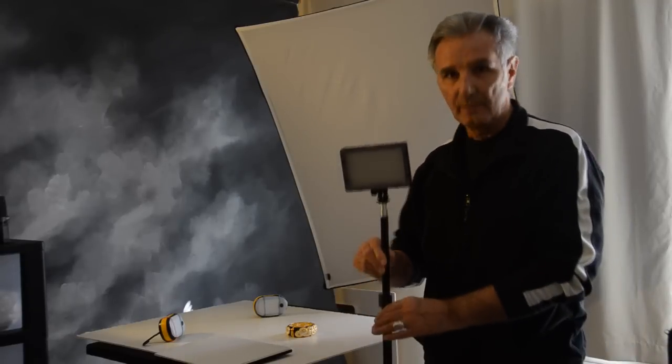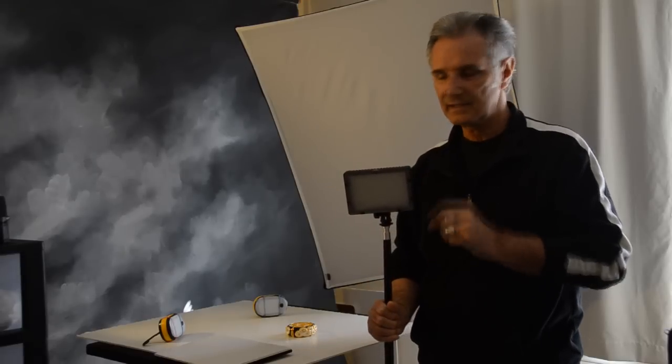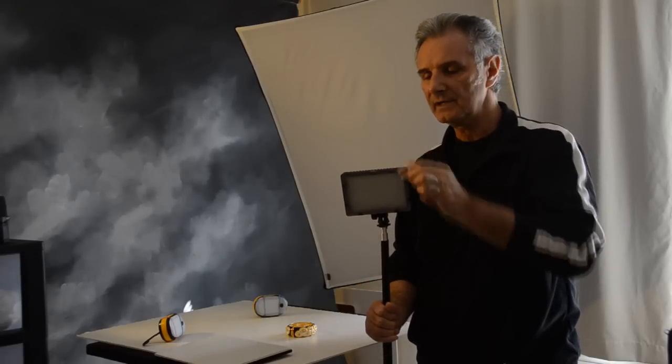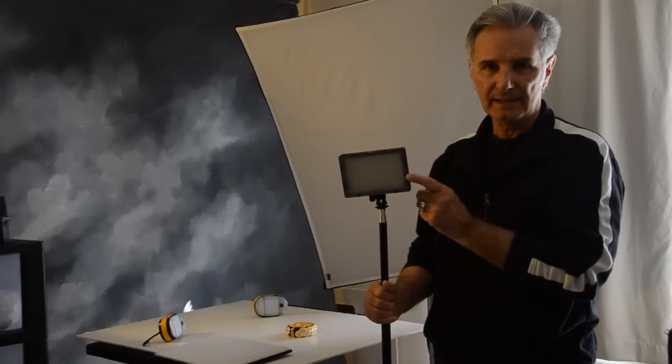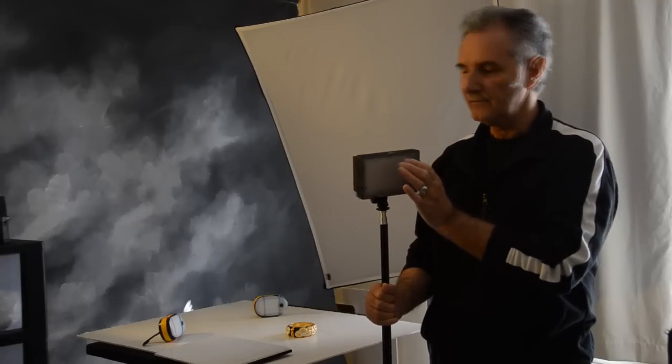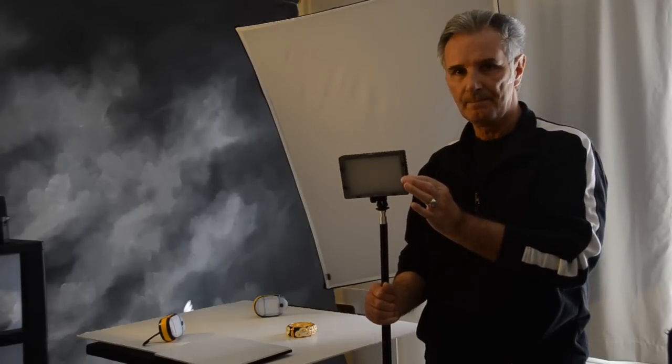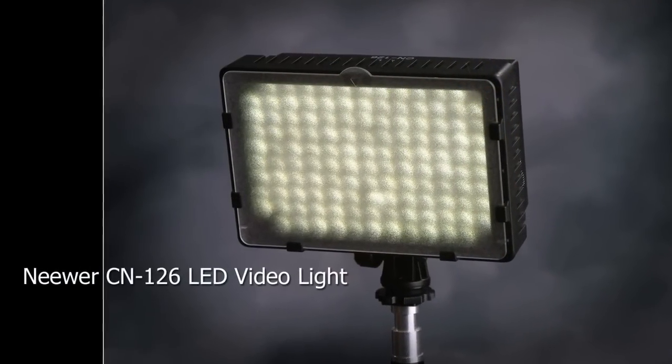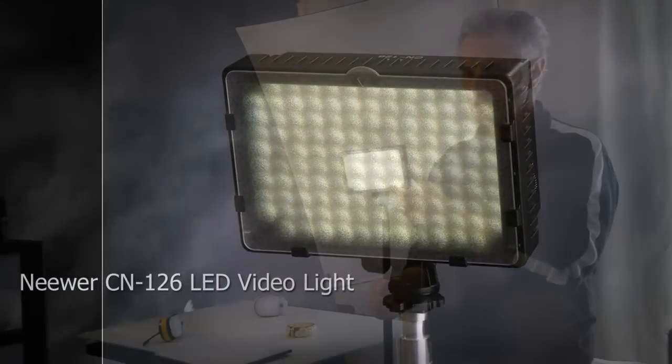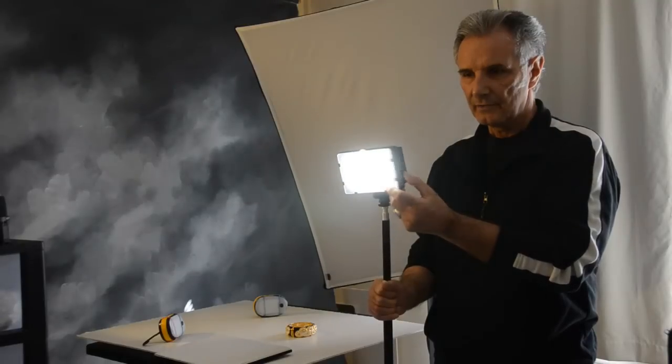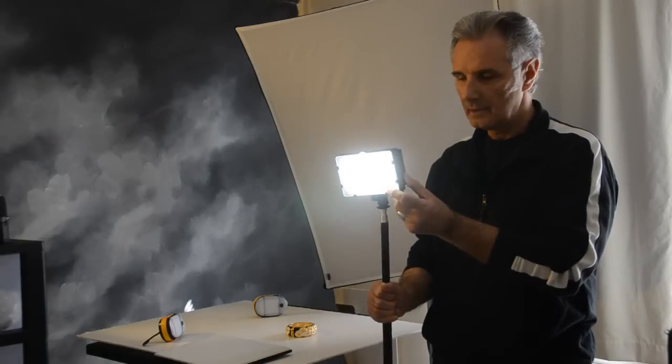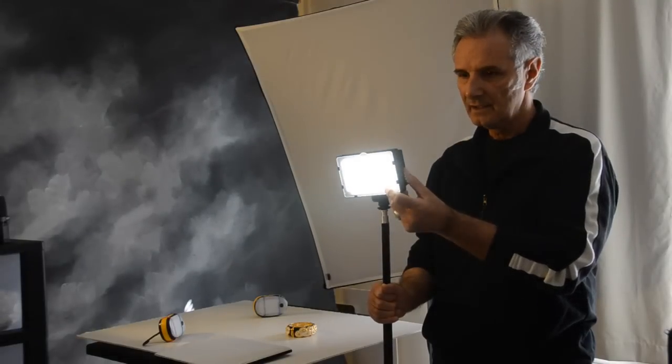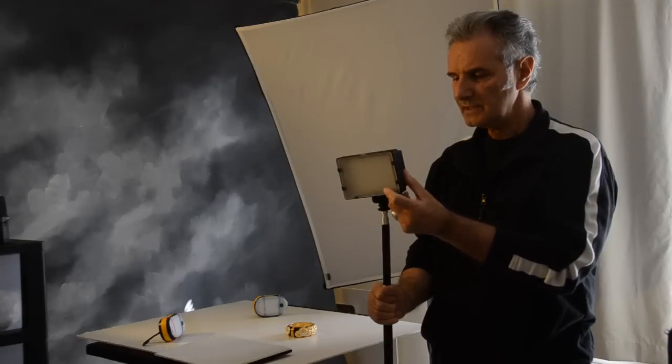This is going to be our main light and this is a CN126. It's got 126 little LED lights in here, so this is mainly a video light. Of course I have this on a light stand and the nice thing about this is that you can vary the degree of brightness on this light.